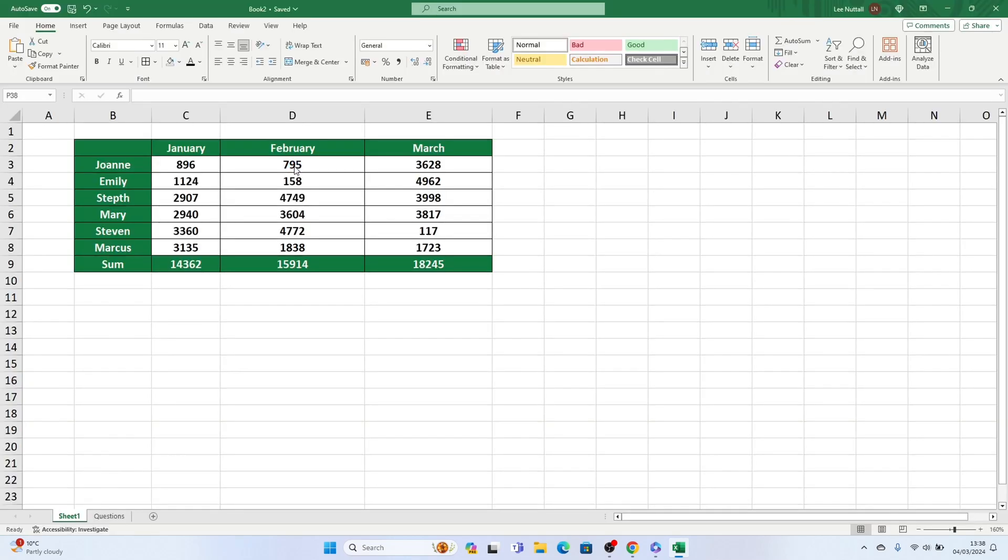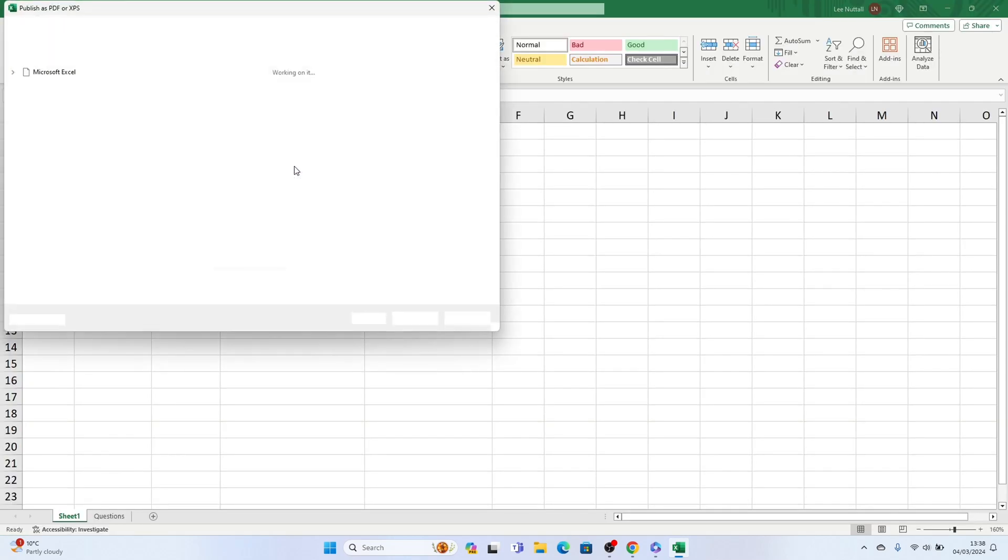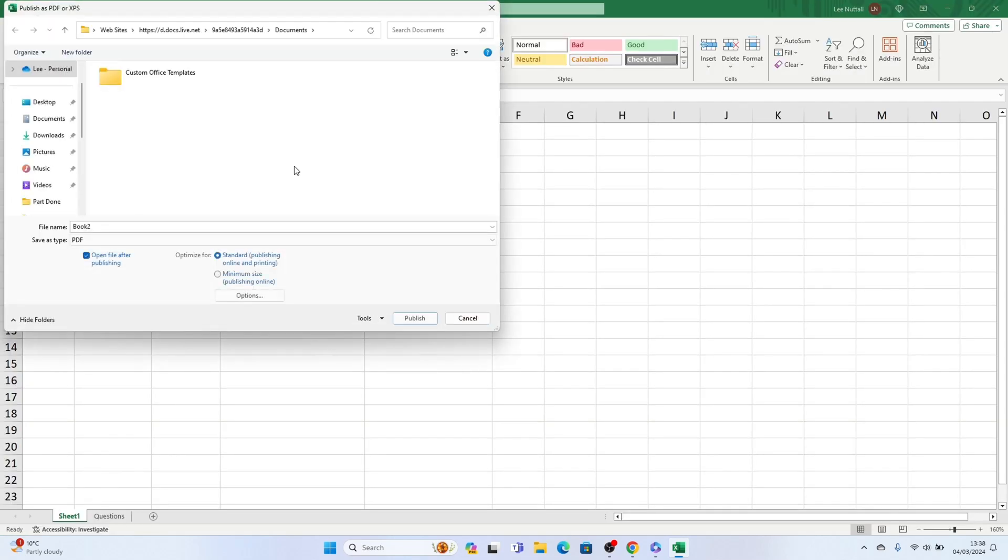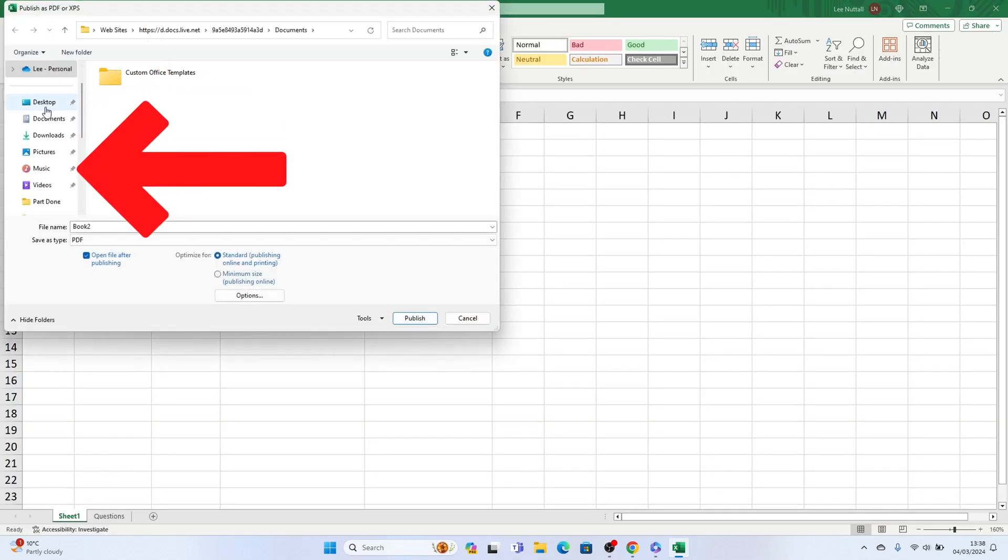Here you can specify where you'd like to save the PDF file and amend the file name if desired.